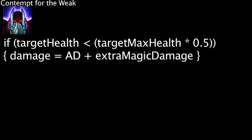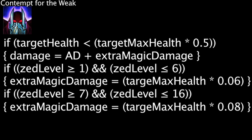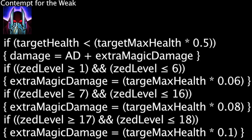The magic damage dealt is equal to 6% of the target's maximum health if Zed is between levels 1 and 6, 8% of their health if Zed is between levels 7 and 16, and 10% of their health if Zed is between levels 17 and 18. Contempt for the Weak can only occur on the same target once every 10 seconds.